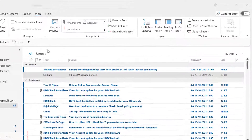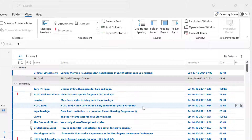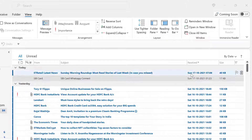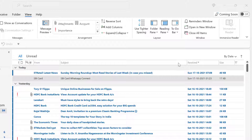By default, all the emails received in your inbox will be sorted according to date. As soon as you receive a new email it will appear on top of the folder, and older emails go down. So by default it is sorted on the basis of date.